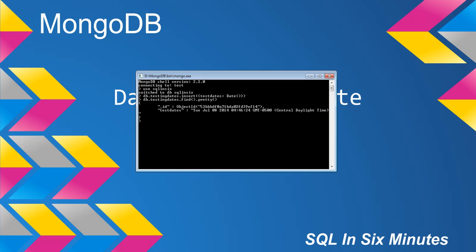we will see that it's stored as a string, it's wrapped in quotes, it'll specify Tuesday, July 8th, 2014, the time, and then of course what's cool is the central daylight time as well.